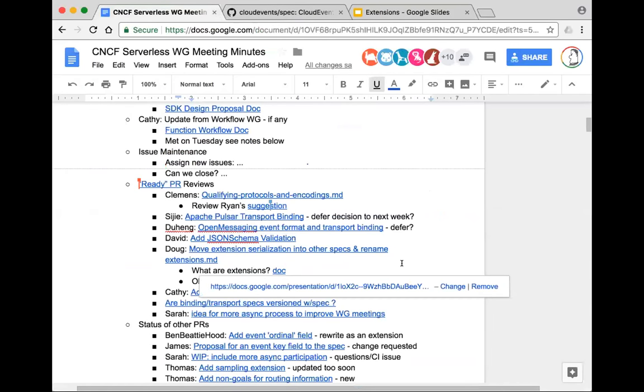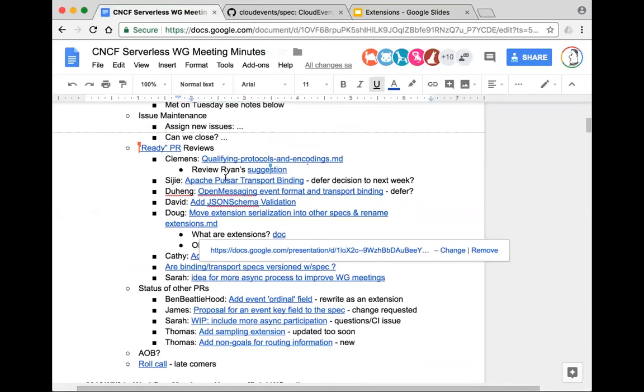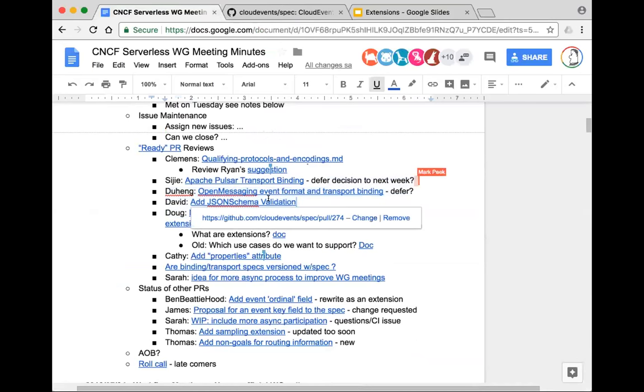Any last minute questions or comments for Ryan? I think Clemens might be back next week to comment on this as well. Moving forward — let's quickly look at David's schema validation PR. He opened up an alternative one. He was basically trying to add a JSON schema for a CloudEvent as a separate document. This change may have gone in like yesterday, so it may be too soon to formally approve.